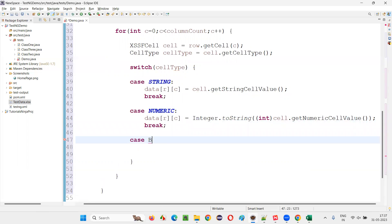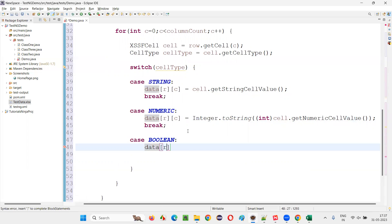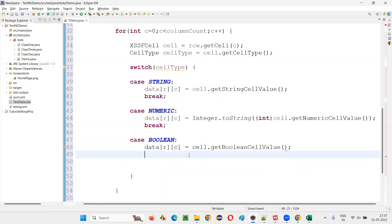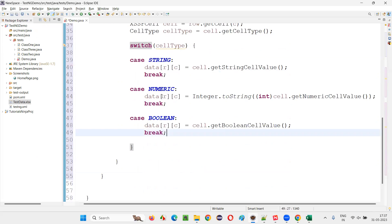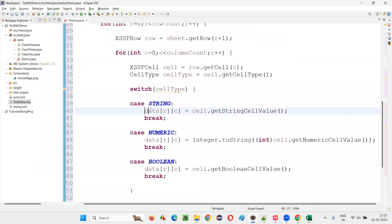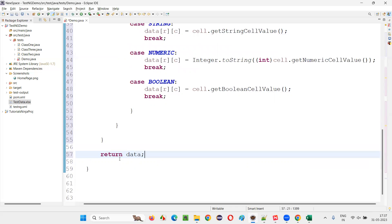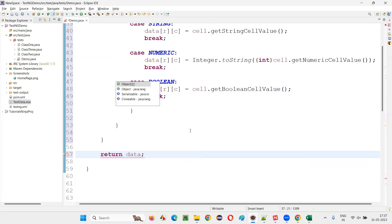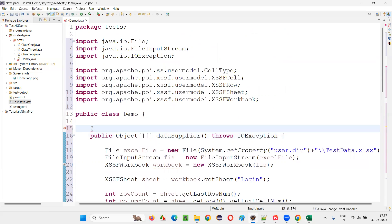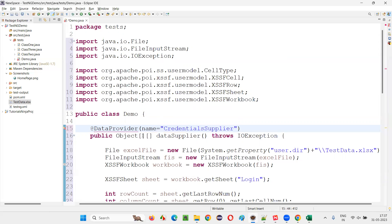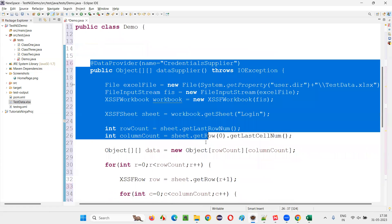Then write case BOOLEAN: data[R][C] equals cell.getBooleanCellValue(). And finally break. That's it. This method needs to return the two-dimensional data as a two-dimensional object array. So here I will say: return data. The return type should be Object[][]. Change the method return type to Object[][]. Now provide the TestNG annotation @DataProvider, and name this method 'credentials supplier' — some name I am giving. Import the annotation from TestNG.